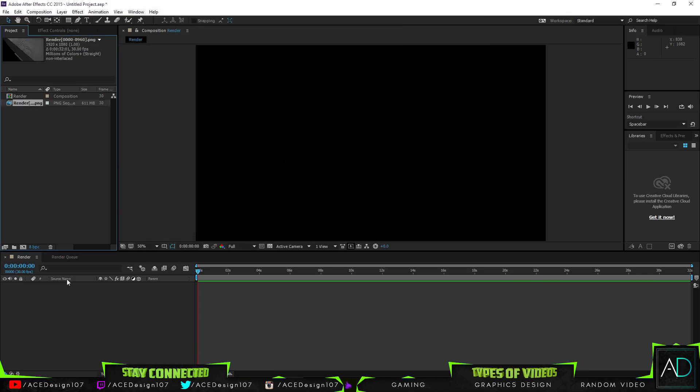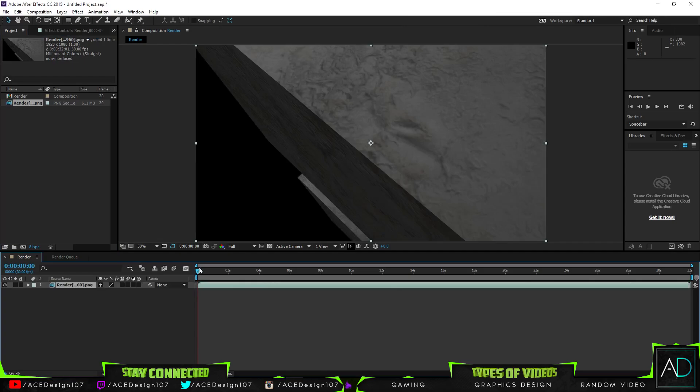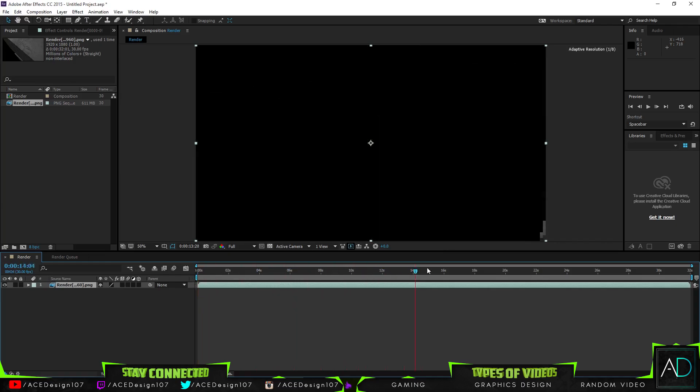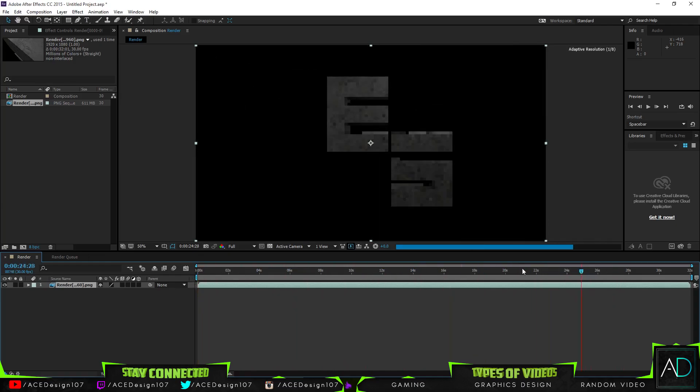Just click import, then drag this onto your composition and it will frame the composition around the settings of your sequence. And then bam, you have your footage.